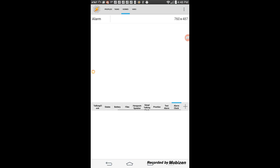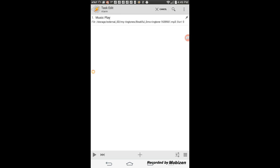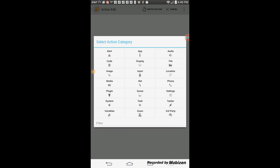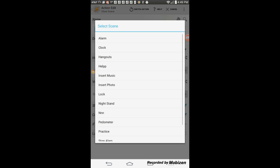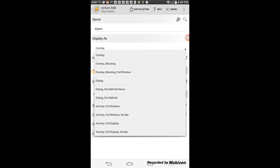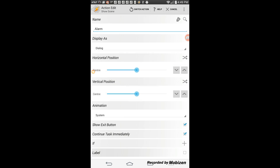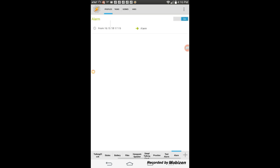Click the back arrow twice, then click on the task tab. Click on the alarm task, then the plus sign. Select scene, then show scene. From the search icon select your scene name — alarm. Change the display as to dialog. Move the slider for the vertical position to the left. You can also uncheck the show exit button, since we've made an exit in the scene.